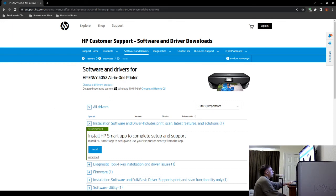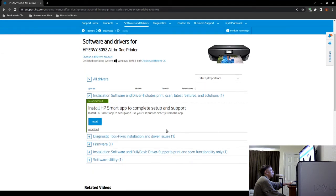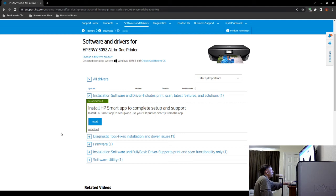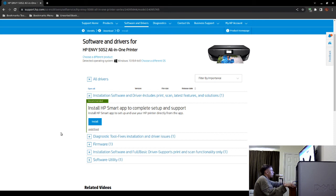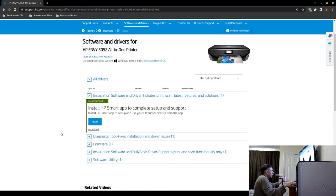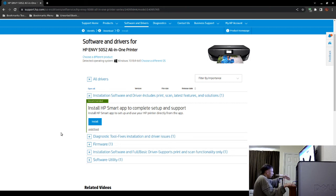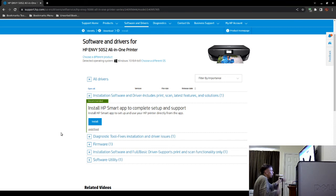As you can see, Software and Drivers for Hewlett Packard ENVY 5052 all-in-one printer. And you have some choices here. This is where I recommend just to go ahead and install the Hewlett Packard Smart Application for a complete setup and support. Now the Hewlett Packard Smart Application will basically install everything for you. It'll install the printer driver. It will install a scanner driver. It will install a scanner tool, the software that allows you to scan. Fax. Everything. It'll install all the software. That's what I recommend.